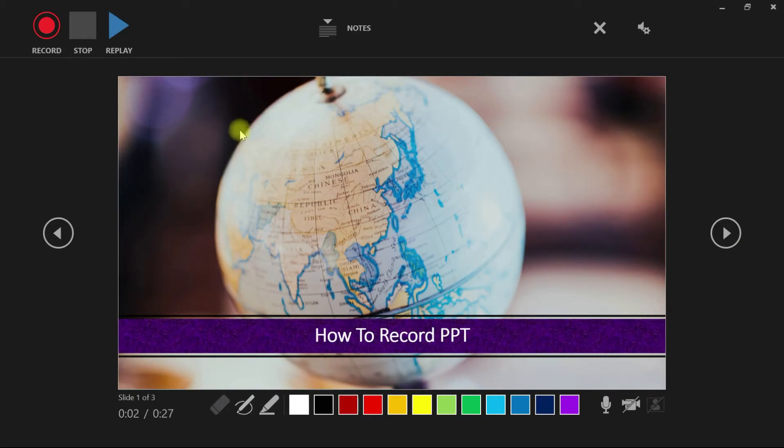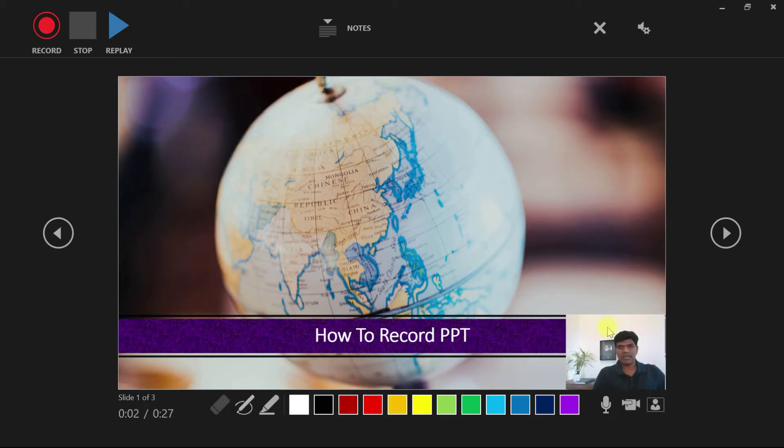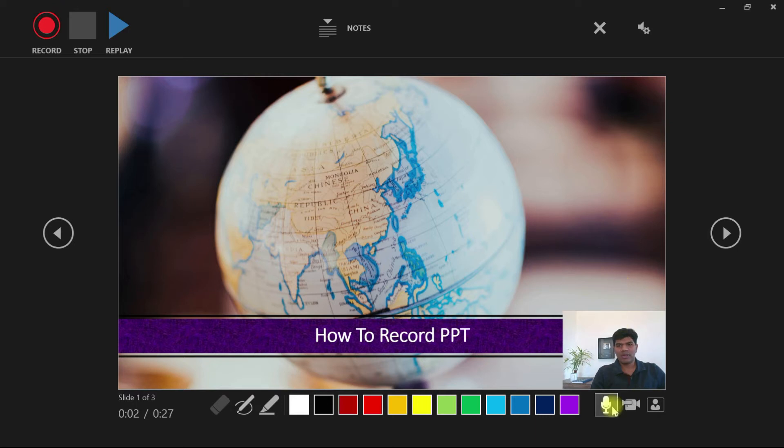Now turn camera on. You could see the camera is on now, audio is also connected. So all I need to do is hit on Record. It will take three seconds to start.